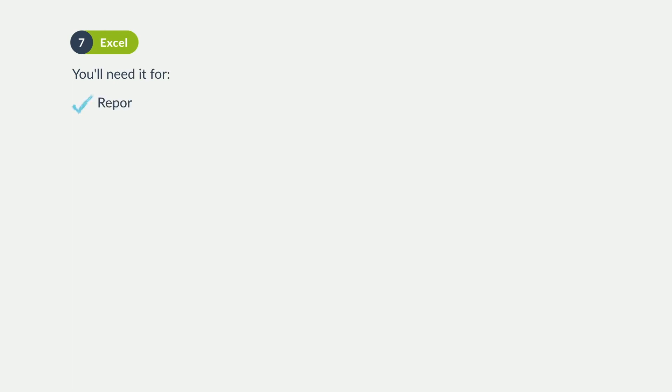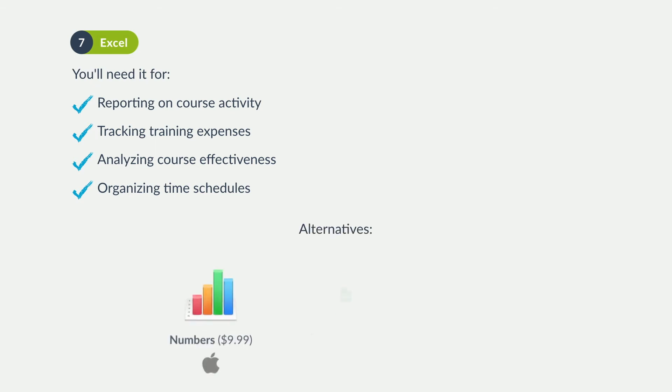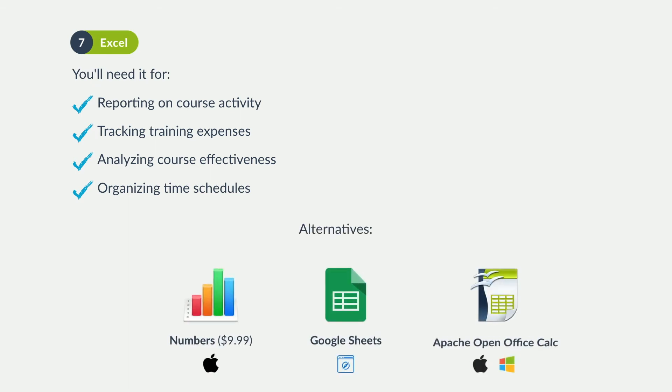Excel and other spreadsheet applications are perfect for all kinds of data analysis. As a course curator, you'll need to track training expenses, evaluate your course's effectiveness, organize time schedules, and who knows what else?